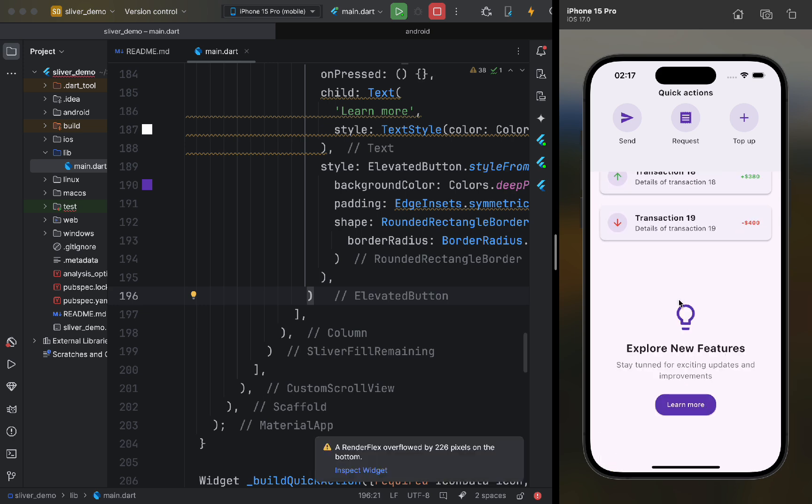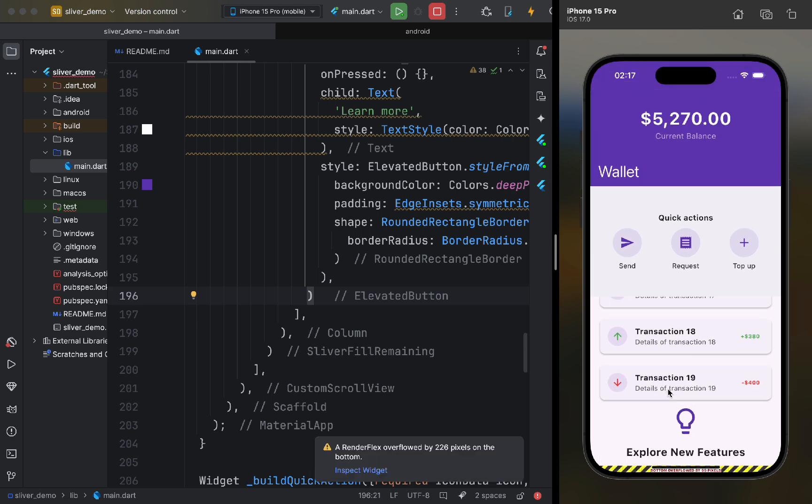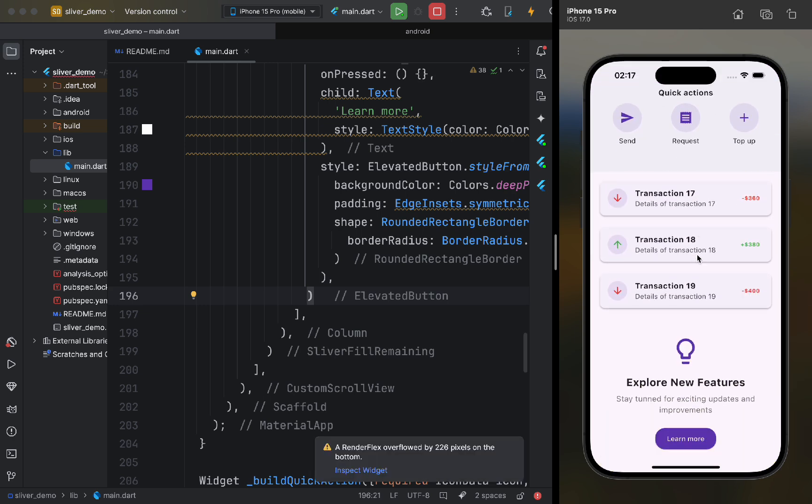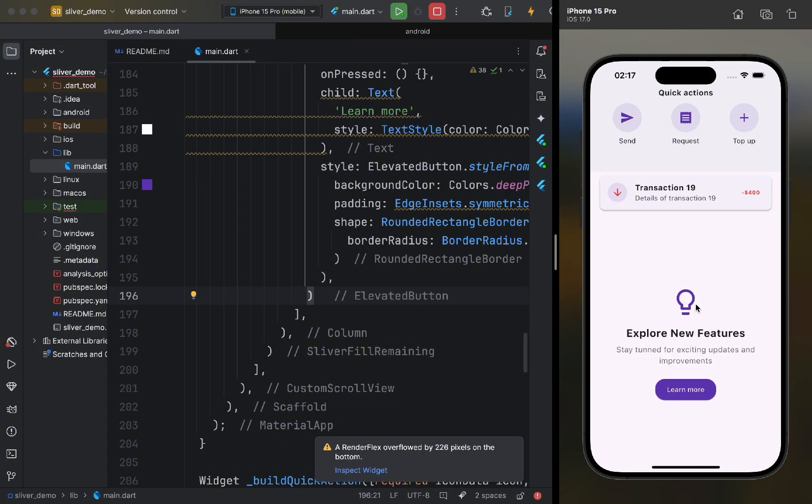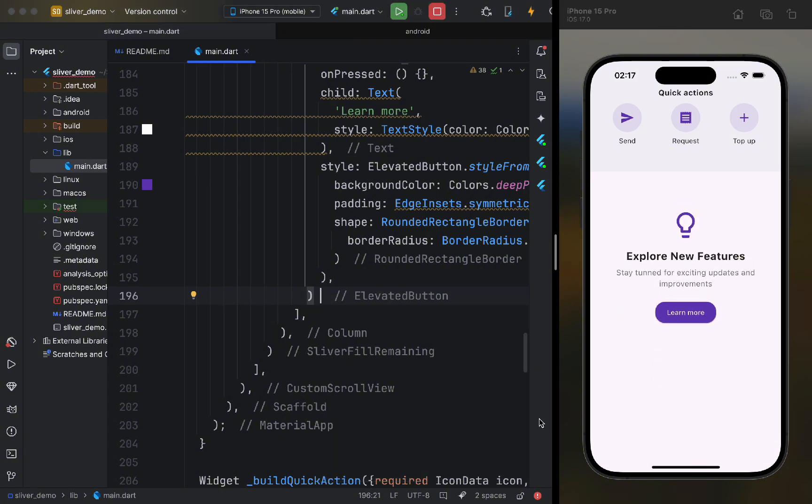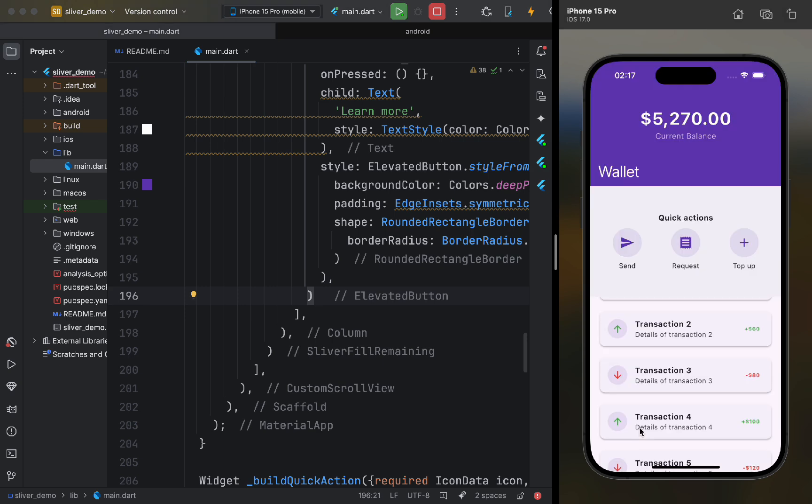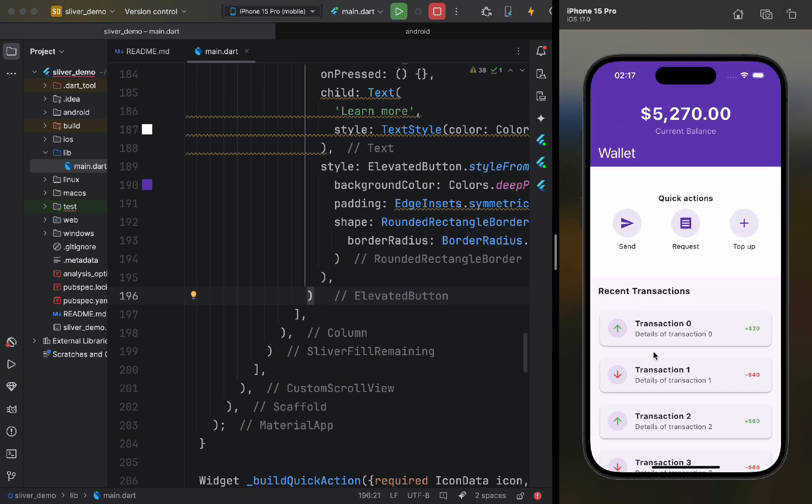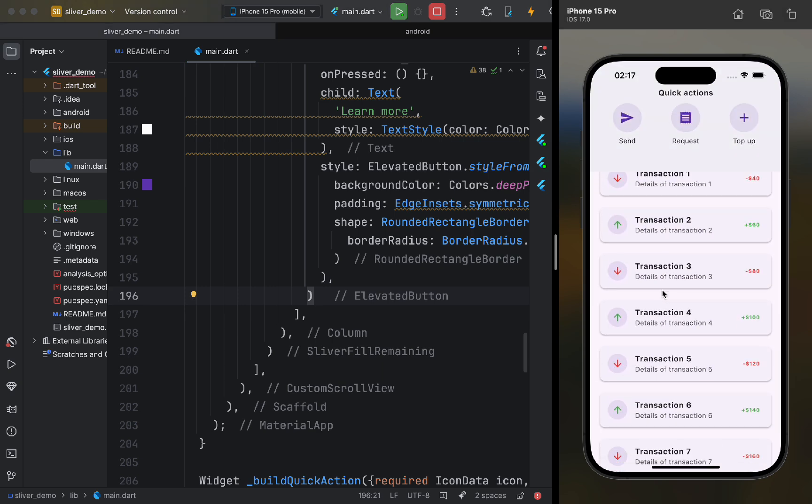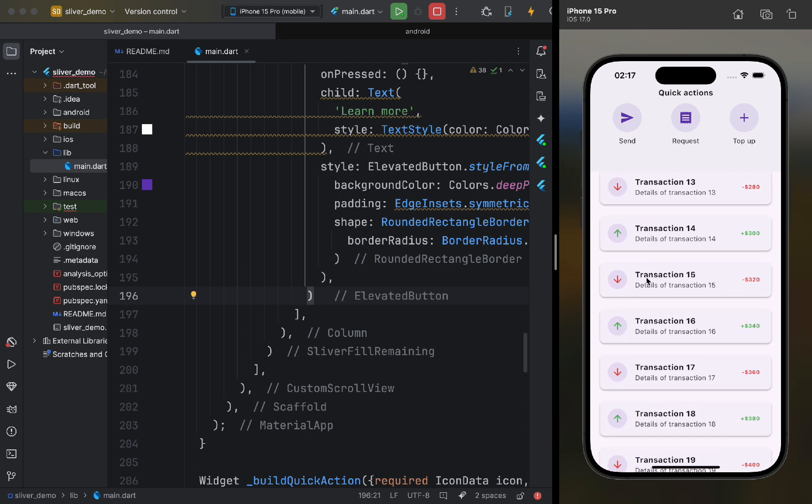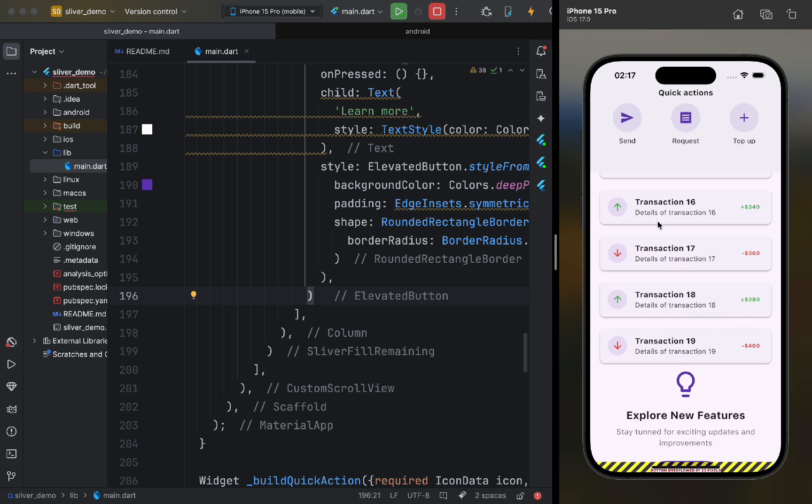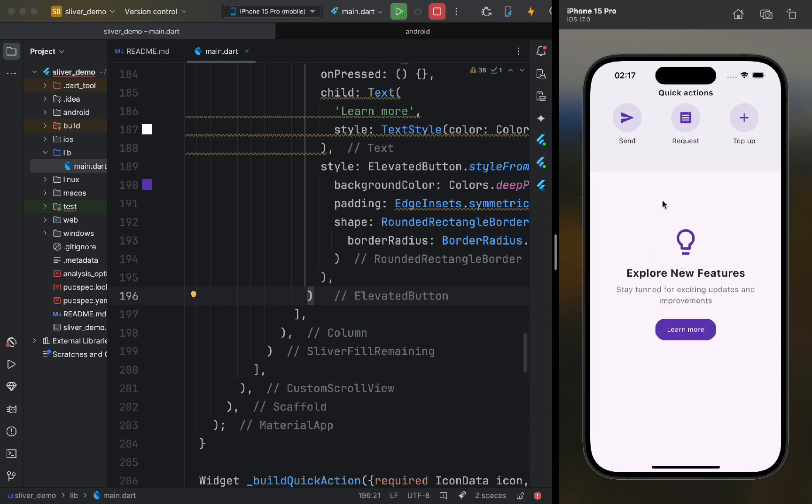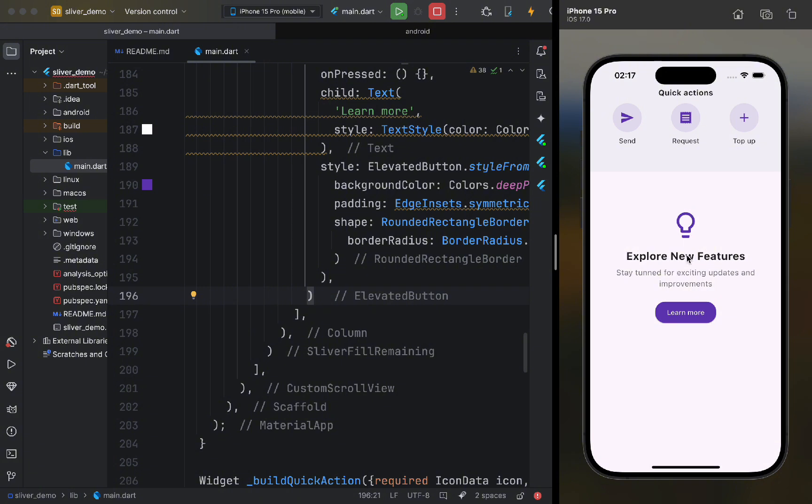Today, we've covered what Slivers are, how to use them, and the different types of Slivers in Flutter. We've also seen examples of creating various interfaces like animated headers, scrollable lists, and more. I hope you now have a better understanding of how to use Slivers to create more complex and optimized interfaces.